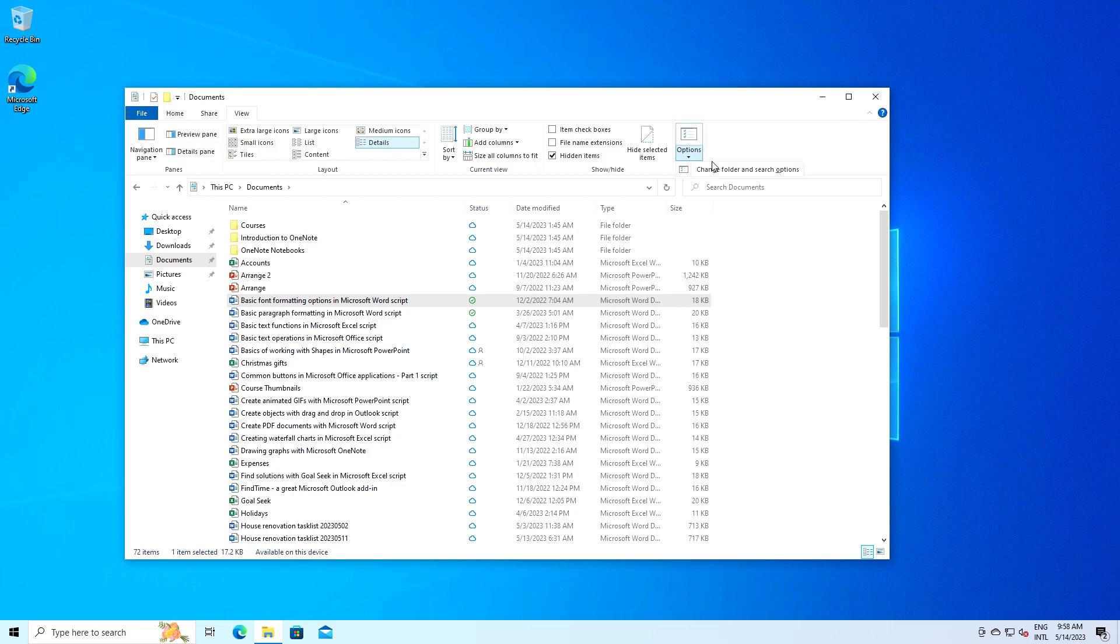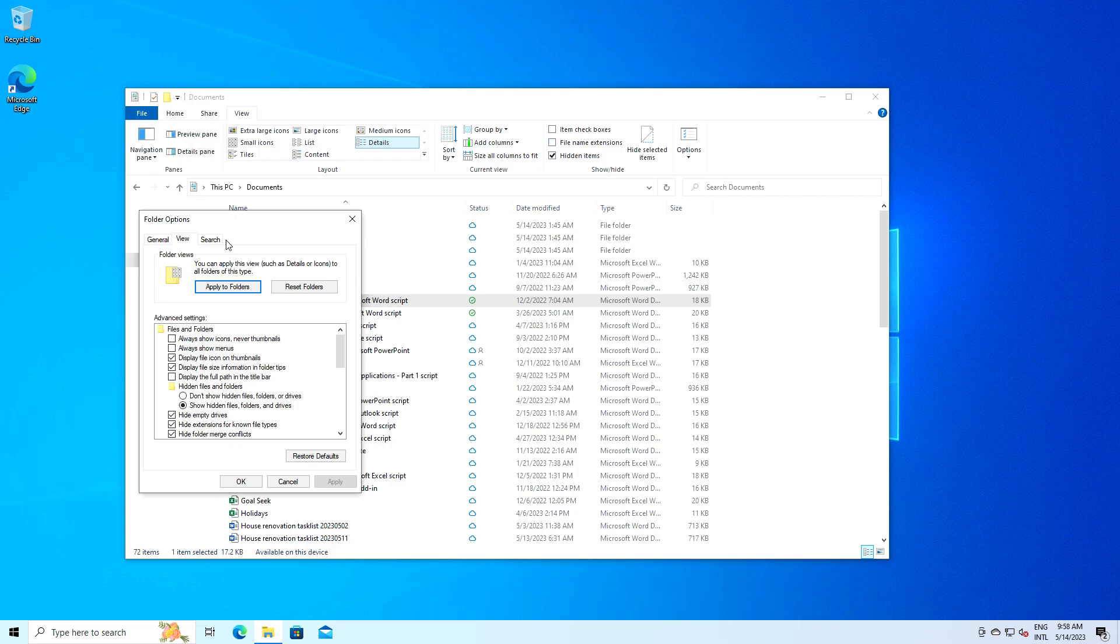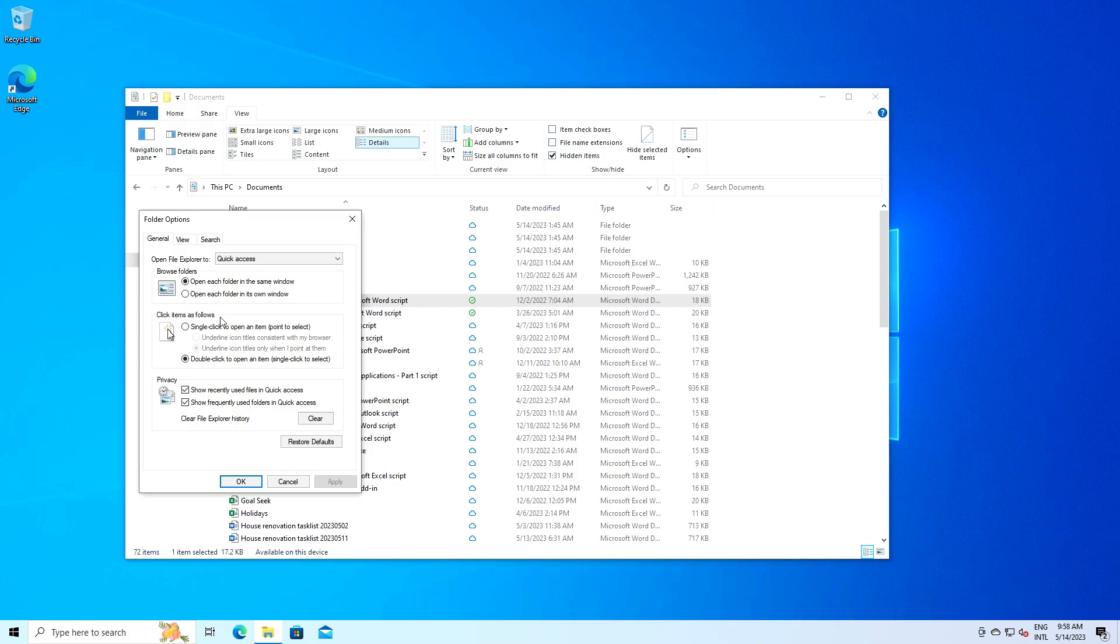Finally, at the very right of the view menu we have the options button, which opens up the folder options dialog box. Here you can make more detailed adjustments to how File Explorer works, like changing what happens when you double click on a file, or choosing whether to open each folder in the same window or a new window. For instance, if you're working with multiple folders, you may want each one to open in a new window. Click on options, go to the general tab, and under browse folders select open each folder in its own window.